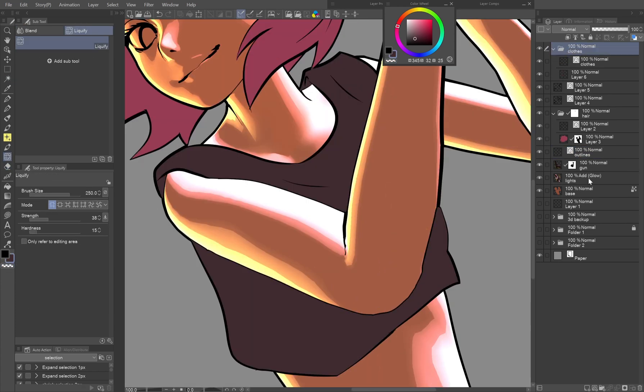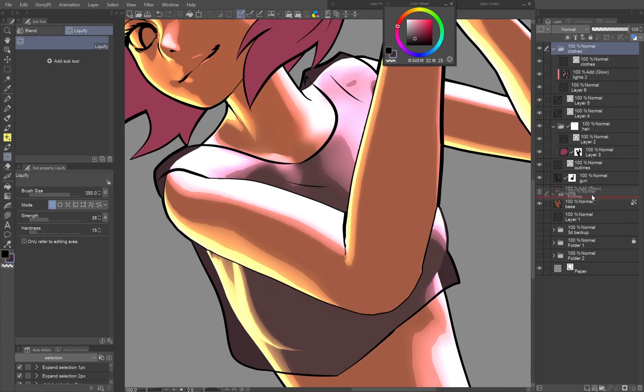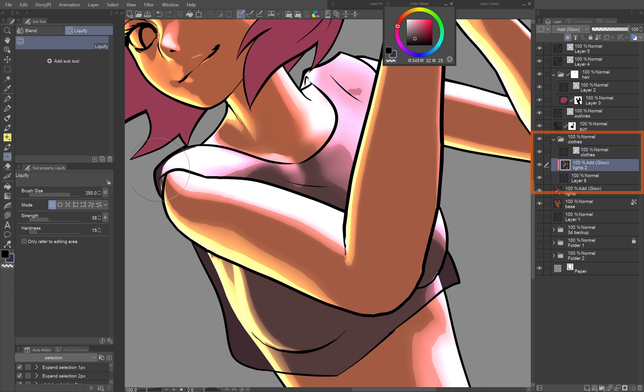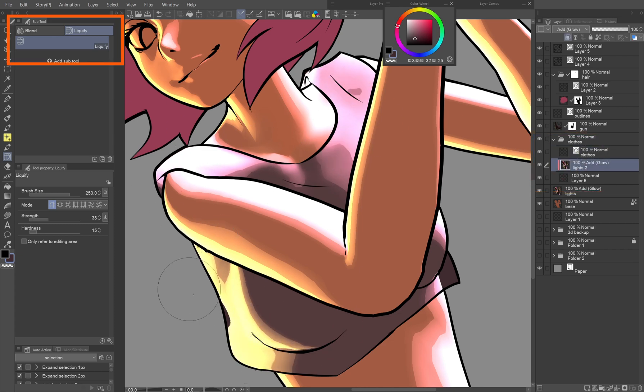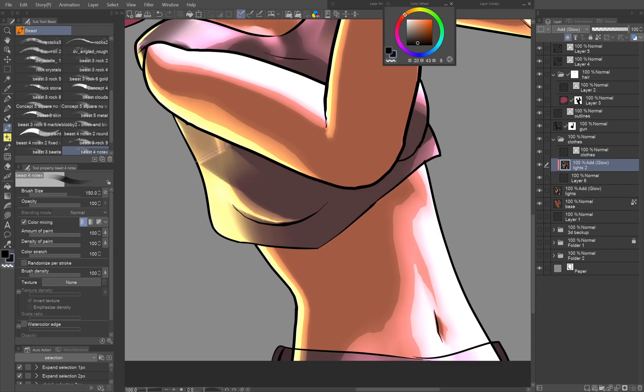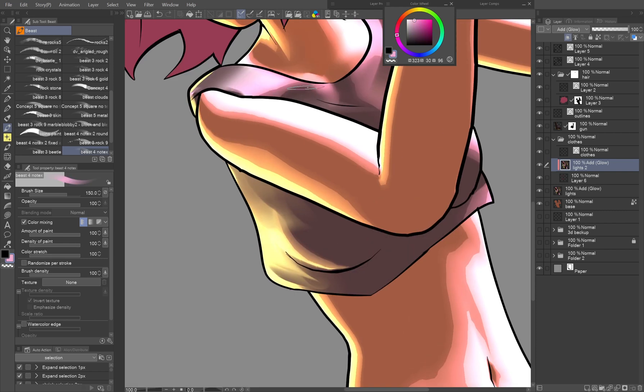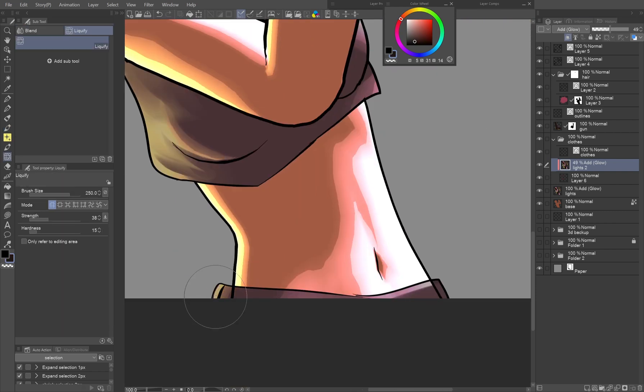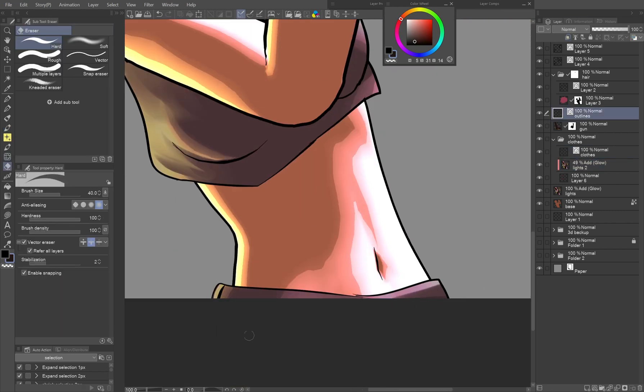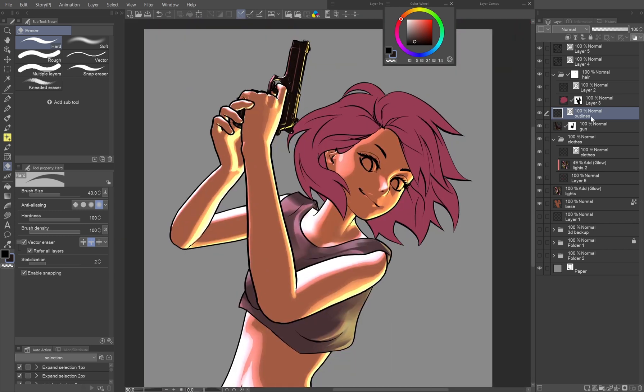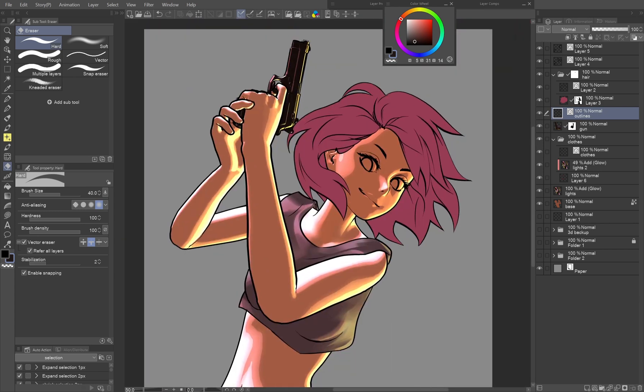You can use the layer with lights that we set up for the body on the clothes as well by clipping a duplicate of it on the clothes flat color layer. The liquify tool comes in handy for fitting the lighting on the clothes. By picking the colors from the lights layer and drawing on it, you can add more folds, shadows and lights on the clothes. I reduced the opacity of the lights layer since fabric doesn't reflect light as much as skin or plastic.